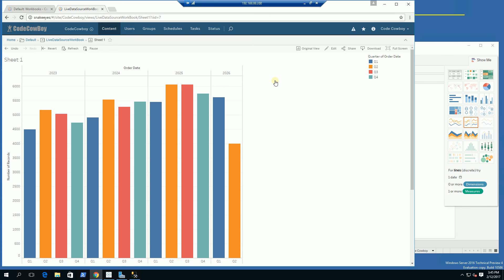So that is a demo of the live data source. Please subscribe and thank you for watching.